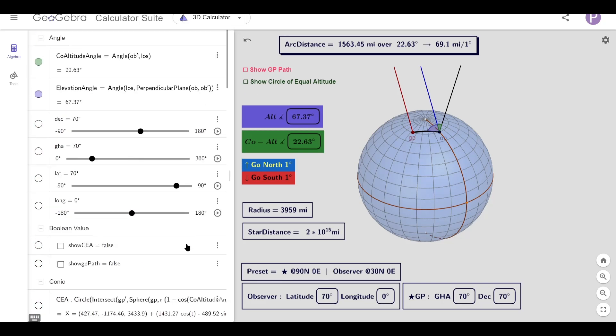And now that the star distance is much further away, we now get the familiar 69.1 miles per degree.